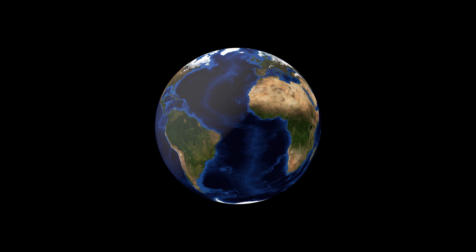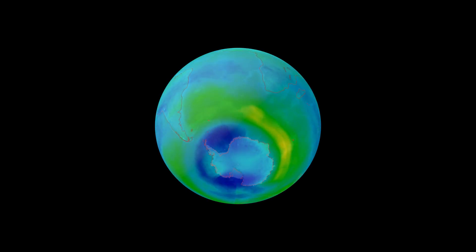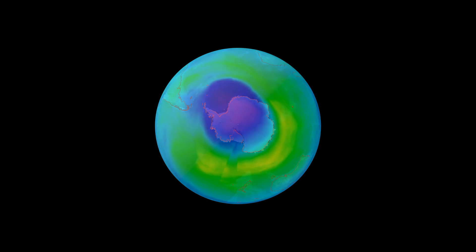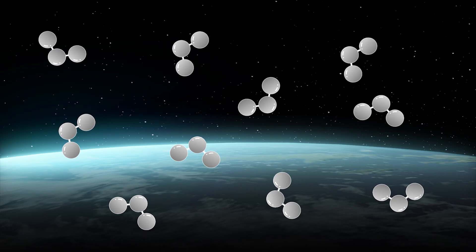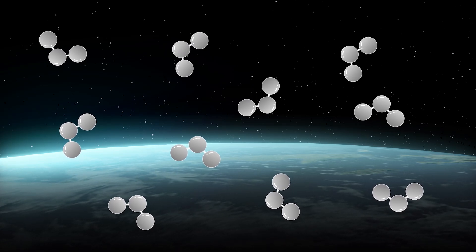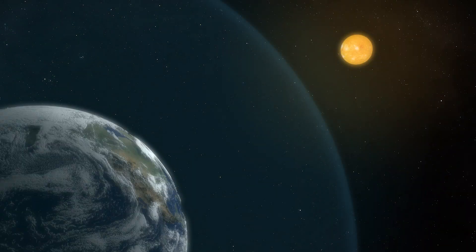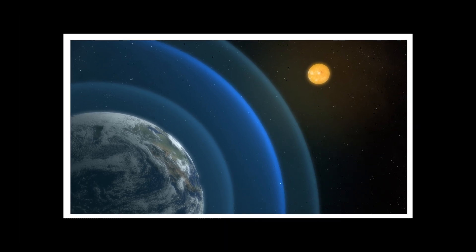The ozone hole's proper name is actually the Antarctic ozone hole, because when it forms, it forms over Antarctica. But before we get into what that is, let's first talk about what ozone itself is. Ozone is a gas comprised of three oxygen atoms. About 90% of the Earth's ozone exists in the stratosphere, the layer of the atmosphere that extends from 8 to about 30 miles above the Earth's surface. In fact, the stratosphere is often referred to as the ozone layer.